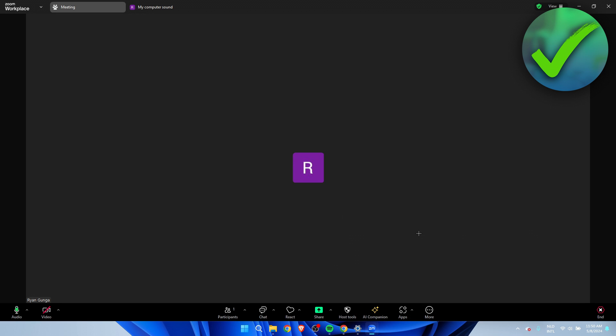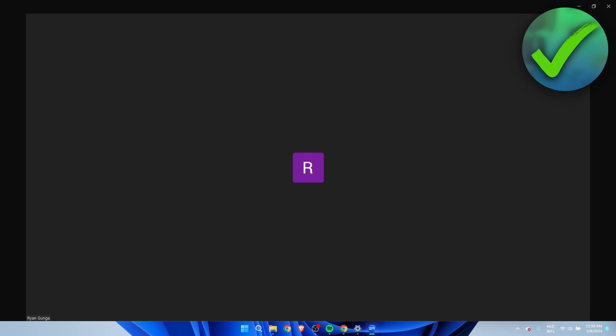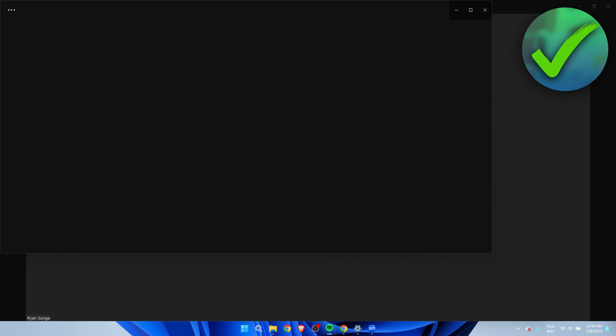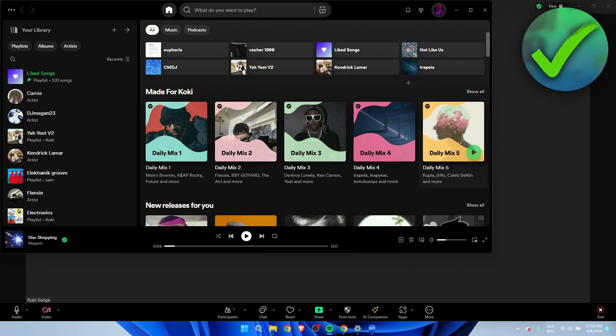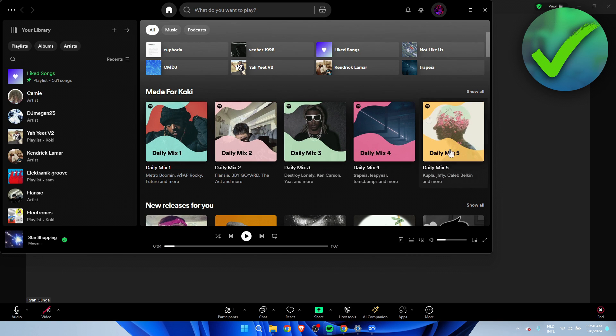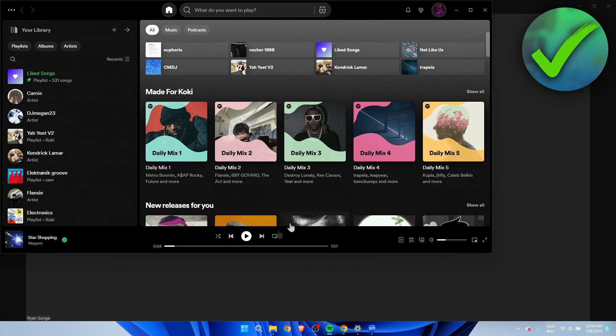Now, what we can do is, for example, open up Spotify and play a song or music. And if you do that, then they will also be able to hear this without actually screen sharing your whole Spotify.